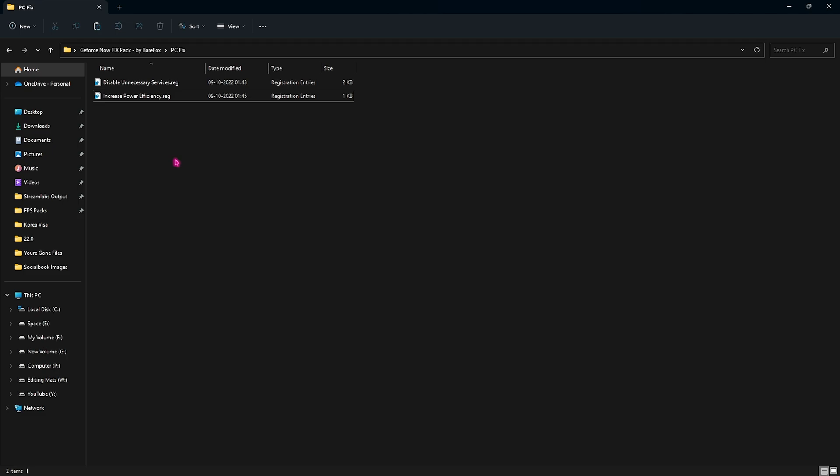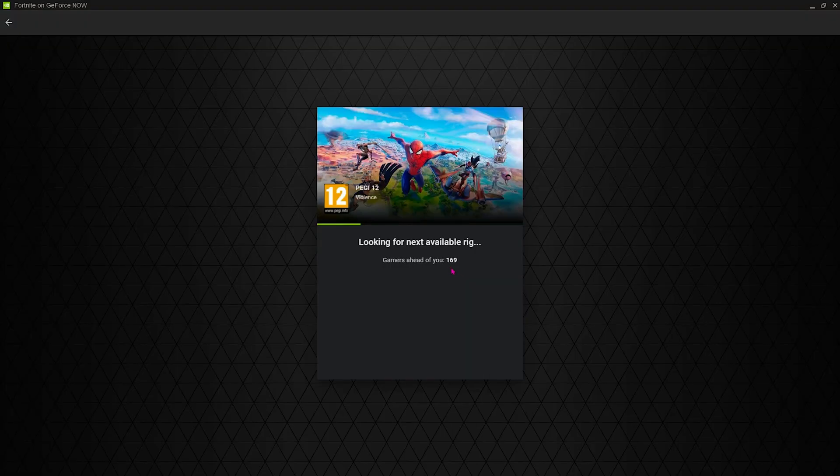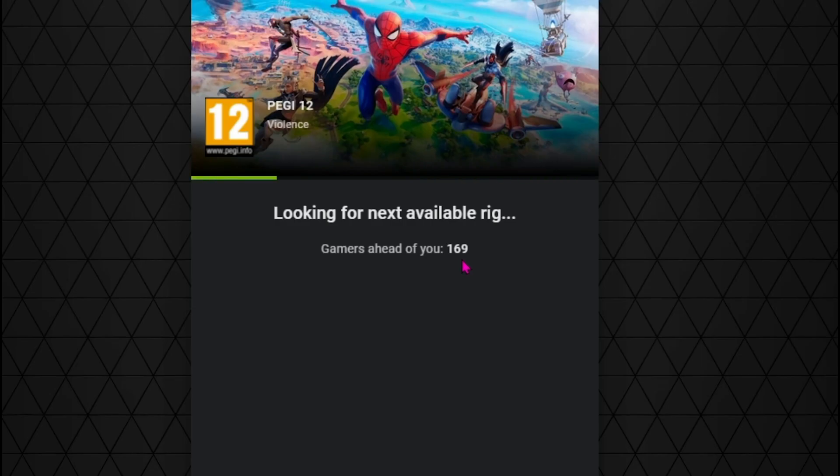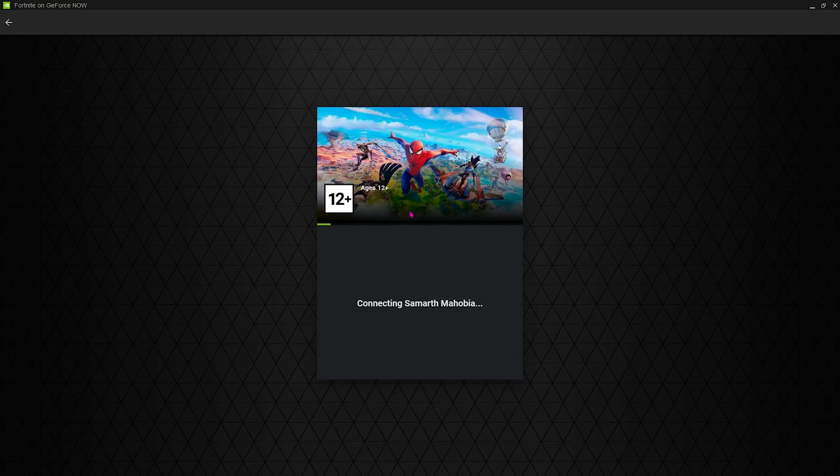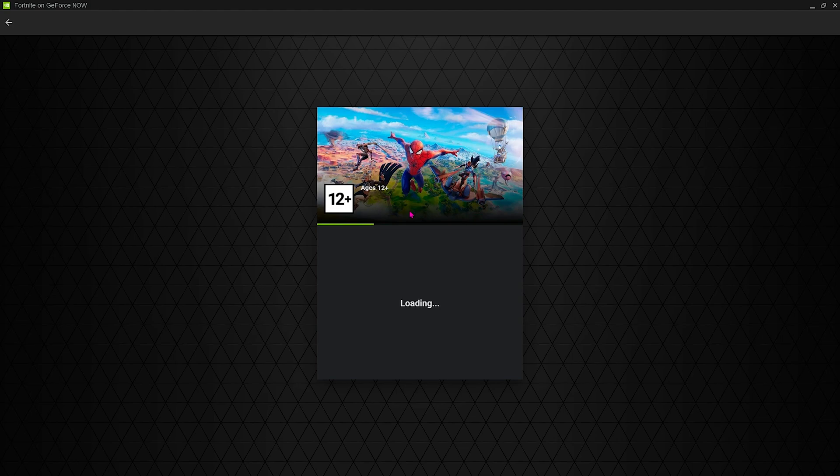And here's how it works. As you guys can see, I have 169 players ahead of me but after doing these steps... See, I just clicked on it and it's connecting and now it's loading up the game. I didn't even have to wait. This method really works and I want you guys to comment down below and let me know if this helped you guys or not.